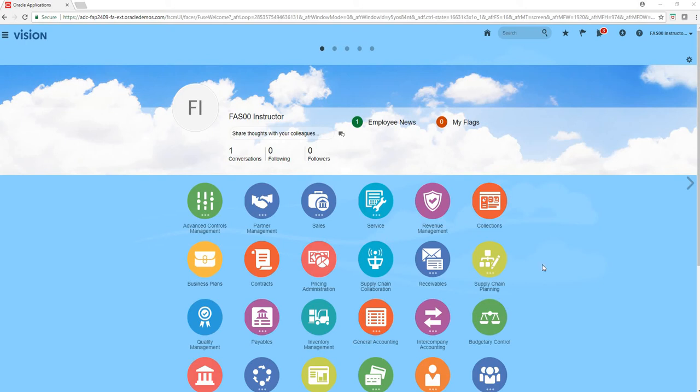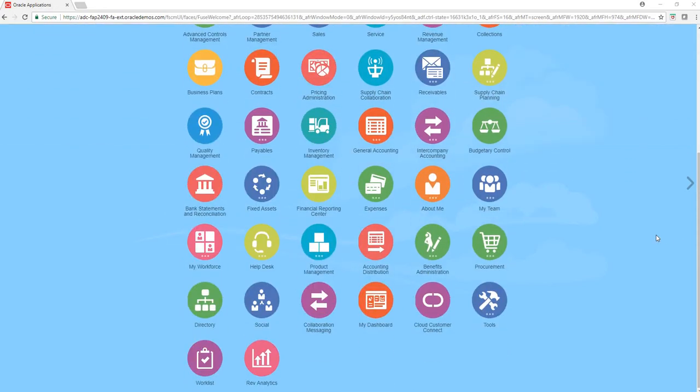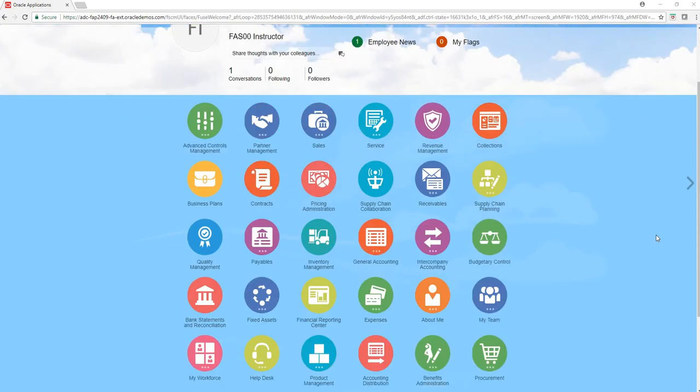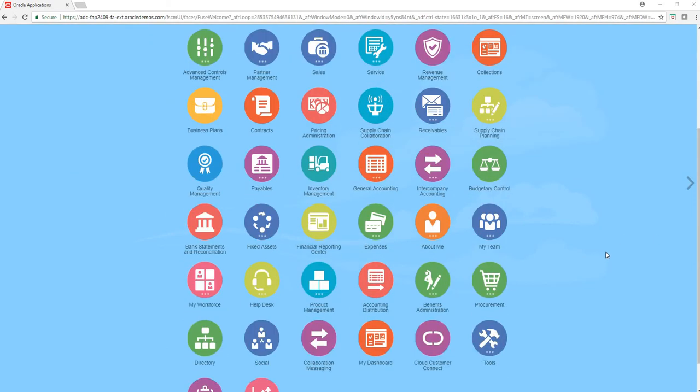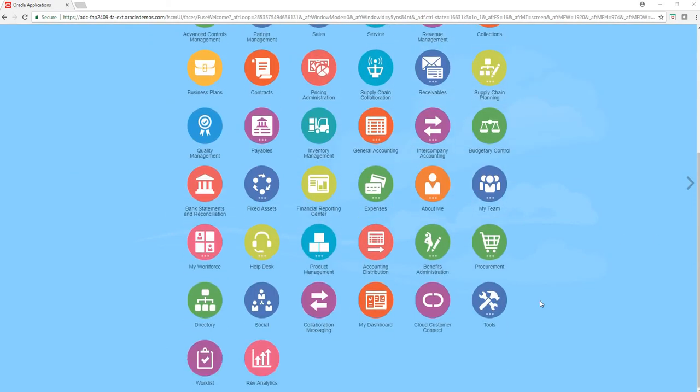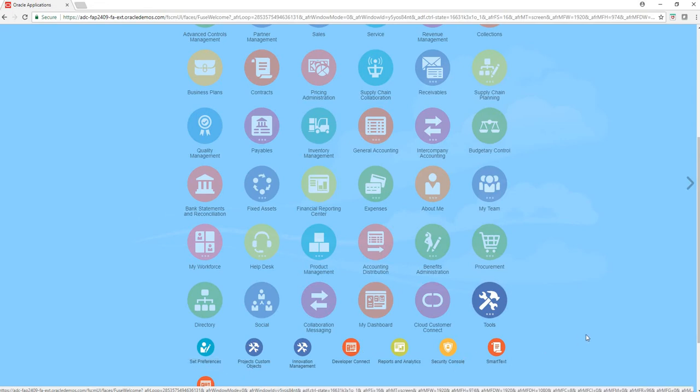Welcome everyone, my name is Rahul Fatak. In this video we are going to see how you can create users and assign them job roles in Oracle Cloud. I have logged in, this is my login page which is also called a springboard.